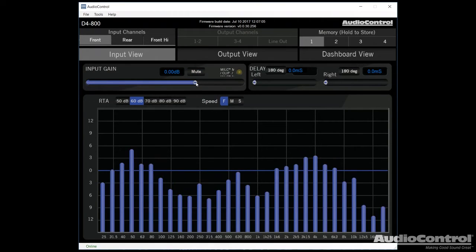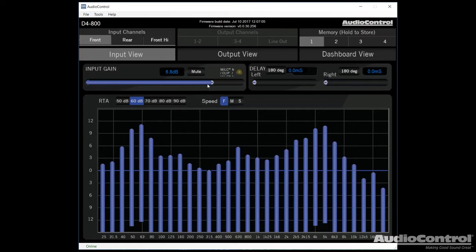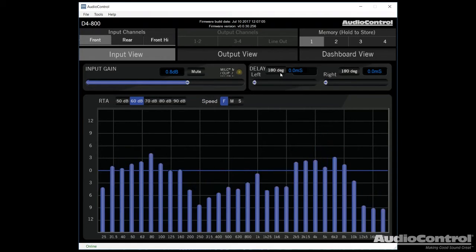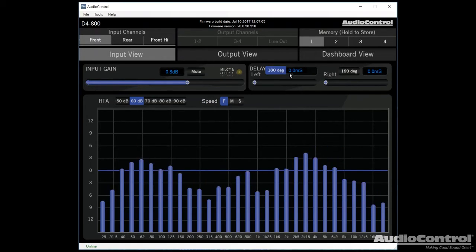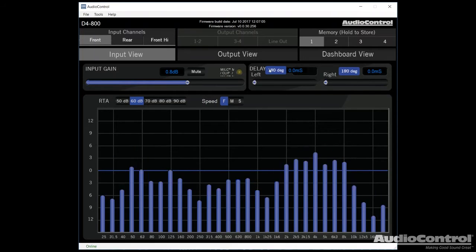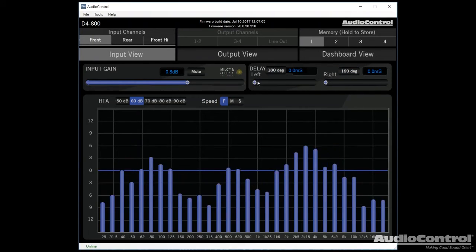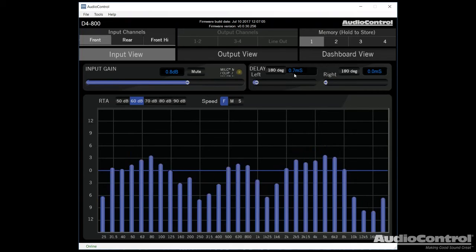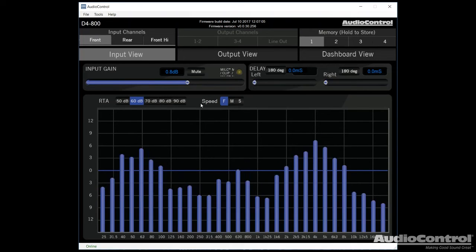We have some time alignment options here and notice that we can also flip the phase of each of our left and right channels as well as actually delaying the time.